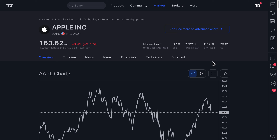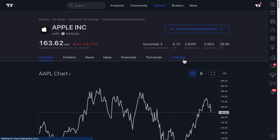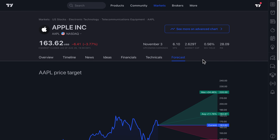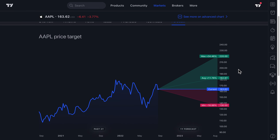Hello everyone and welcome back to another tutorial video. Today we are showing you a new tool called Forecast. You can find Forecast on symbol pages — for example, here's the Apple symbol page. All you have to do is click the Forecast button and you will find yourself on a page with various options.